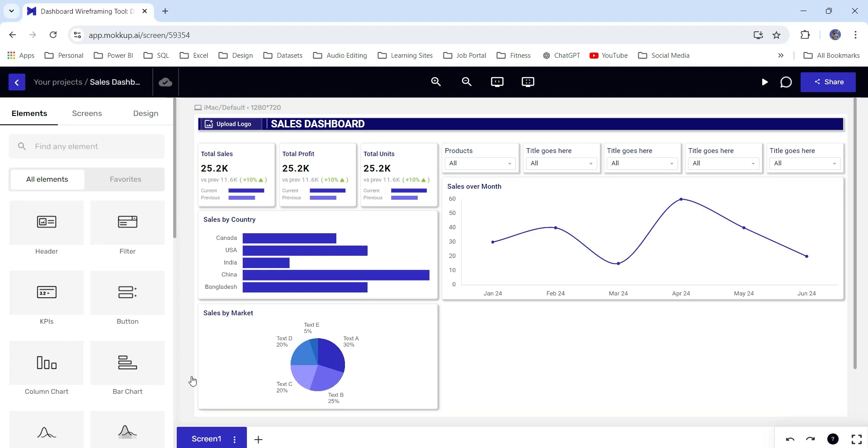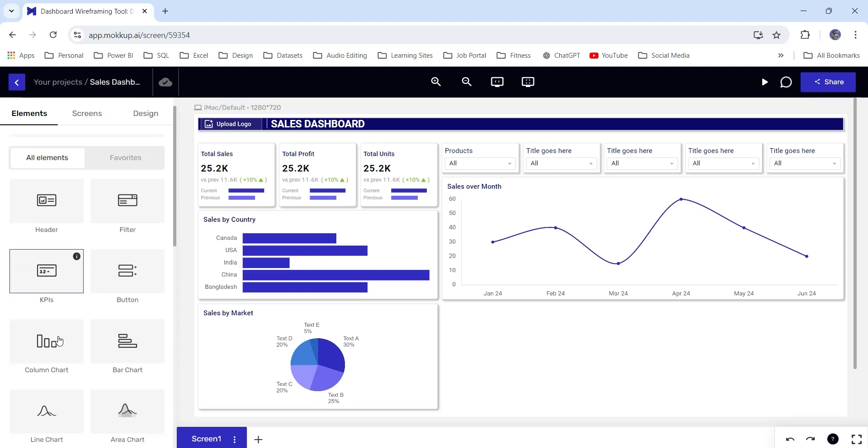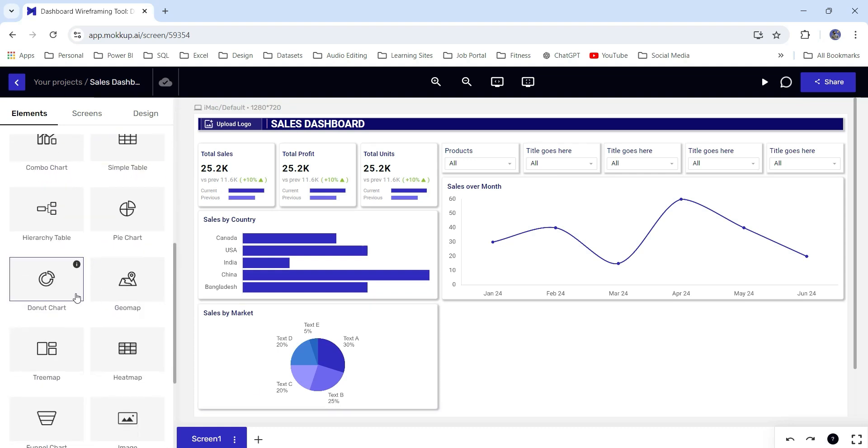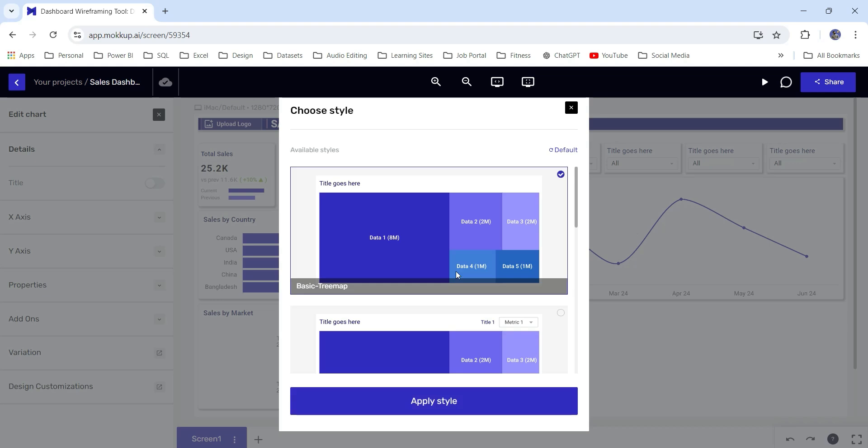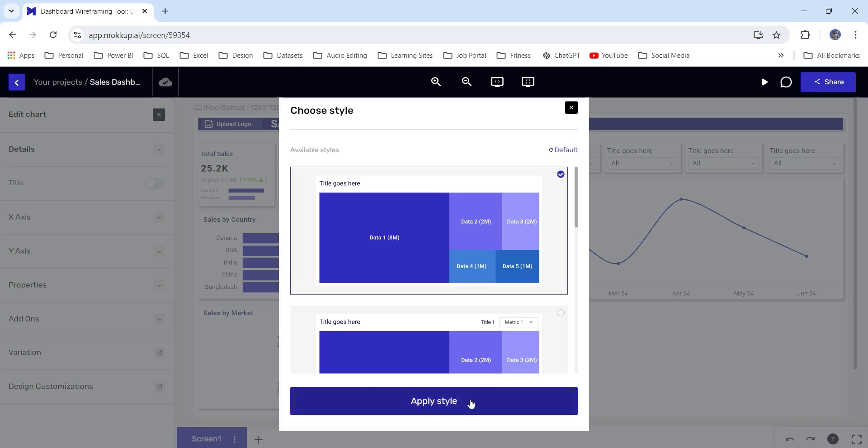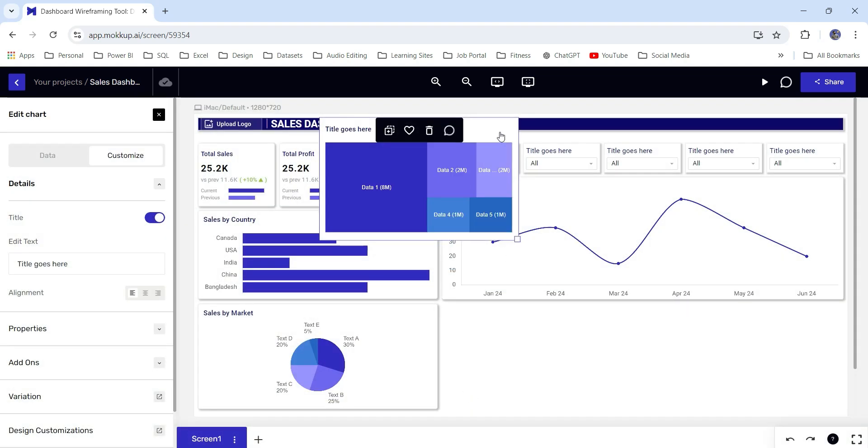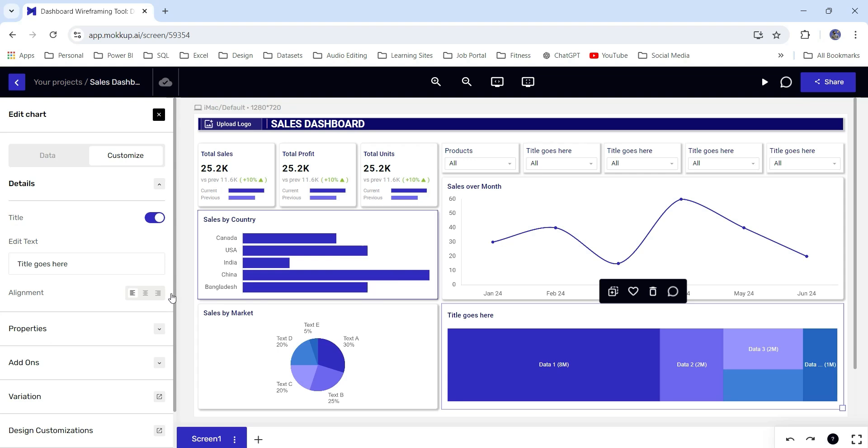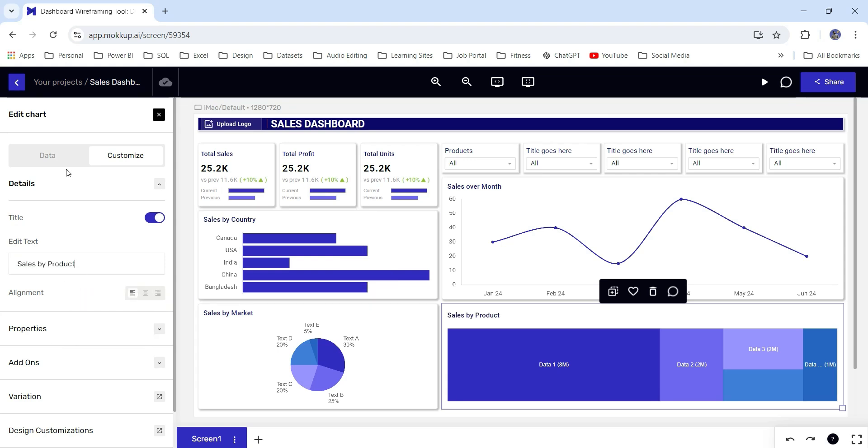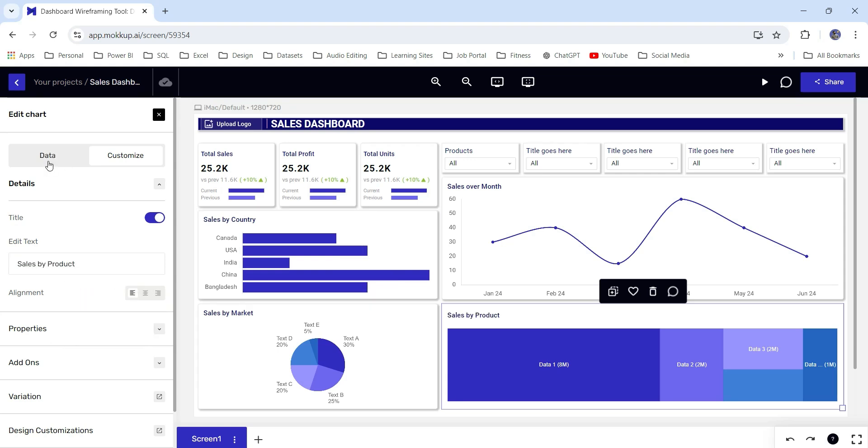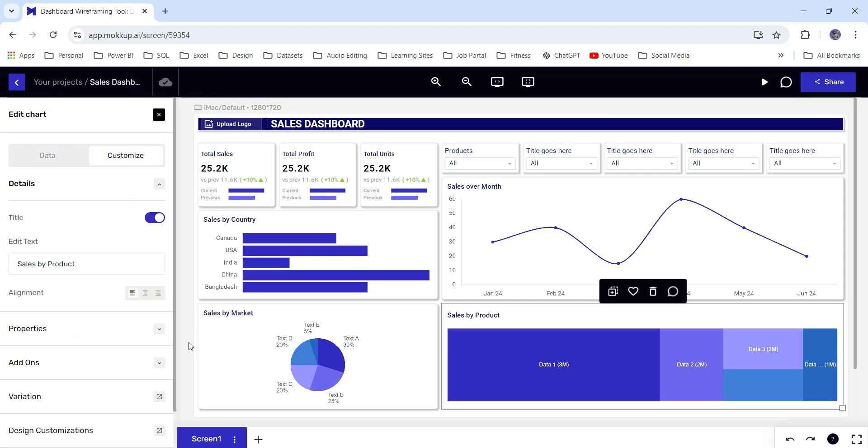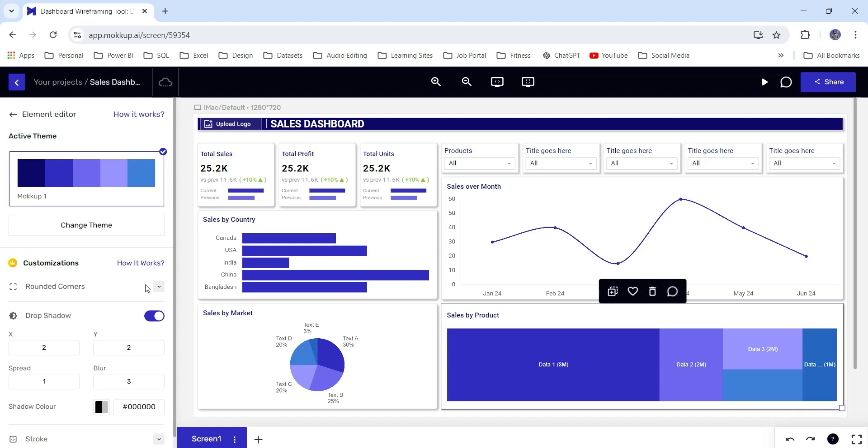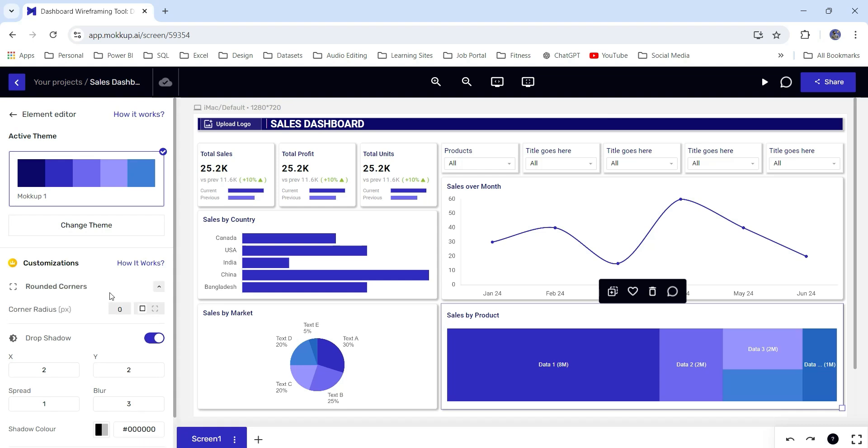Next, let's add sales by product. I will use a tree map for this. Let's use this tree map and let's call it sales by product. Here also, you can change the data by going from here and change this design customization. Let's add drop shadow which we have added for all the charts and corner radius to 4.